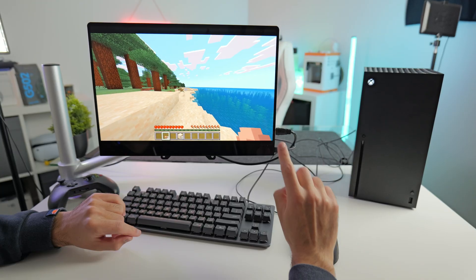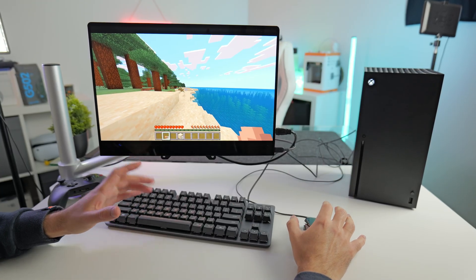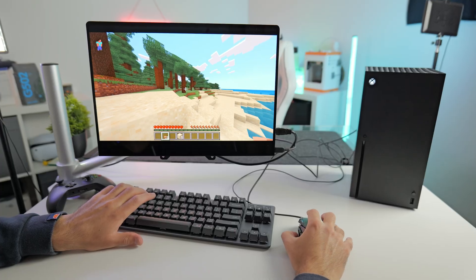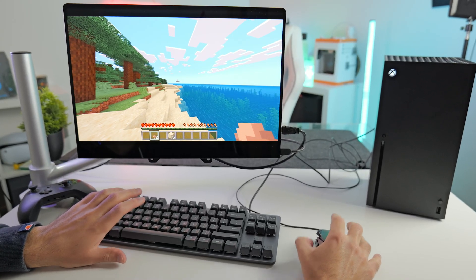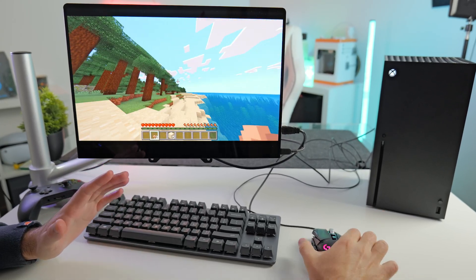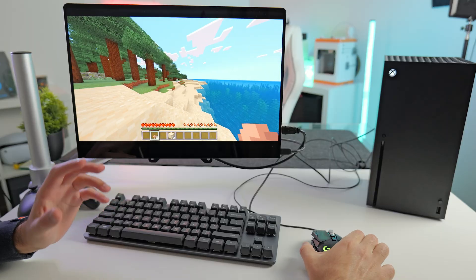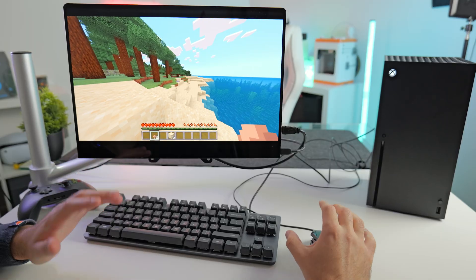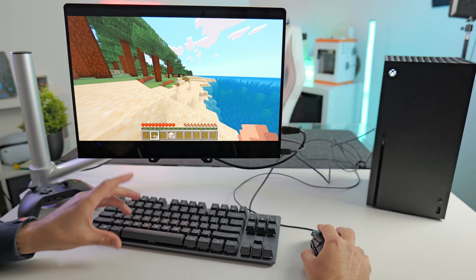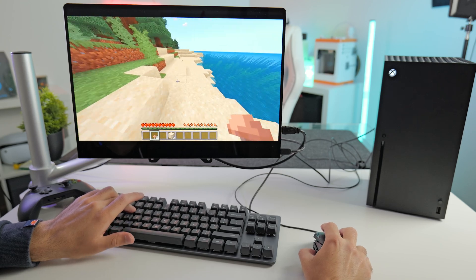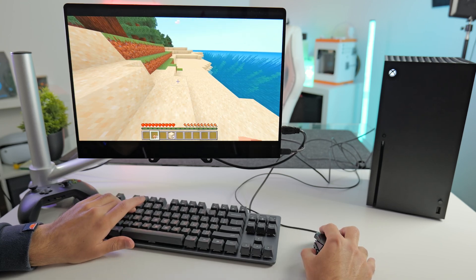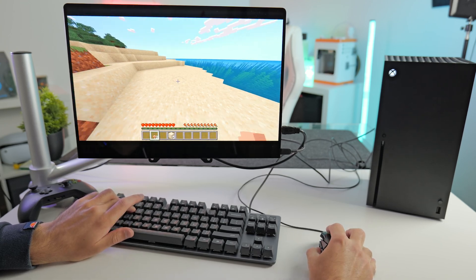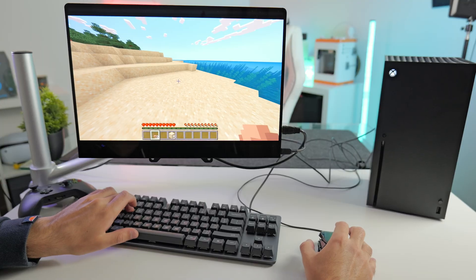The only thing I have noticed compared to the PC version or the Java version is there is a slight input delay. So for some reason, I'm not sure why, it does feel like there's maybe like a 50 millisecond delay between using the mouse and the actual screen moving, which is a bit annoying, but in a game like Minecraft, it's not the end of the world. So I would probably give this an 8 out of 10.